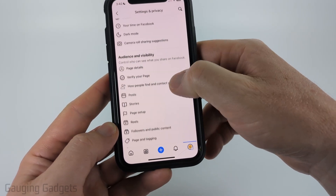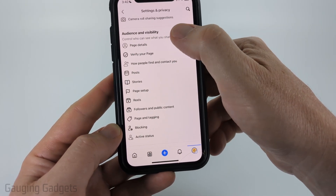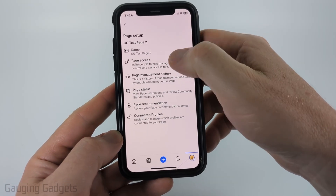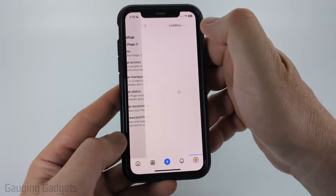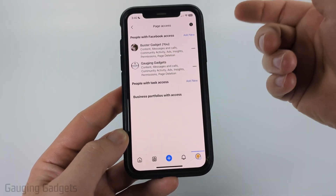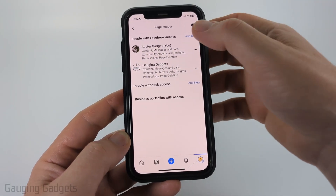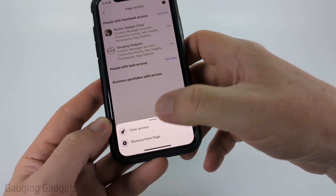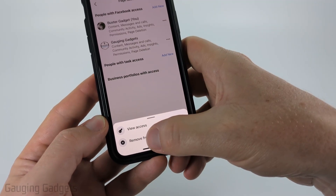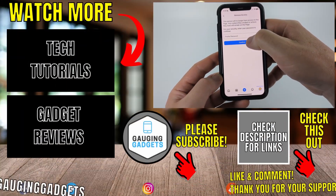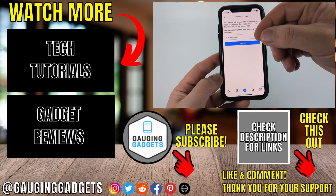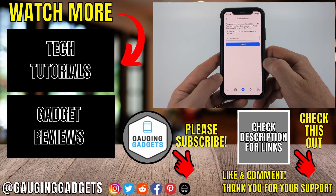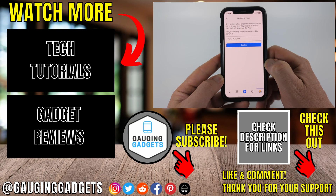Once here scroll down and go under audience and visibility and select page setup. Now under page setup select page access. Now just find the person you want to remove as an admin. They should be under people with Facebook access. Select the three dots next to their name and then select remove from page. Once you do that you need to enter your Facebook profile password.